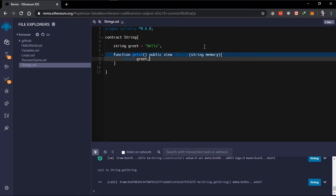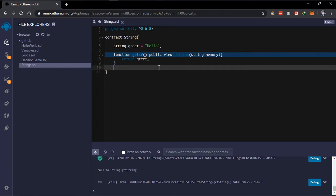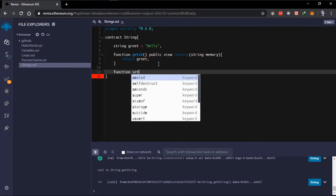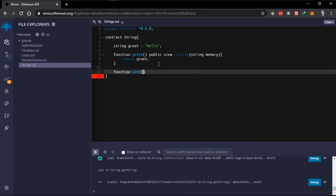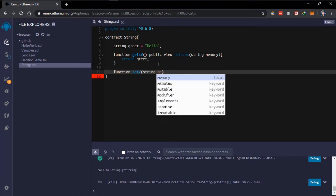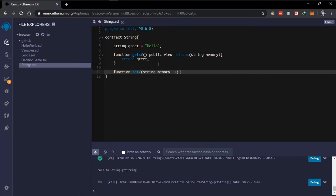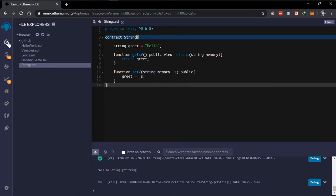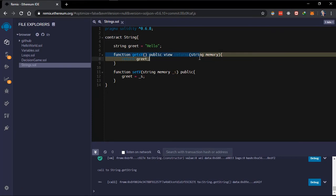We also want to be able to update this variable — we don't want it to be just 'hello' forever. So we can also create a setter function. For this 'set' function, it takes a string and it's public so we can call it from outside. It should not return anything. It sets 'greet' to equal whatever the user passes to this function.